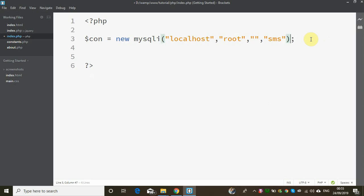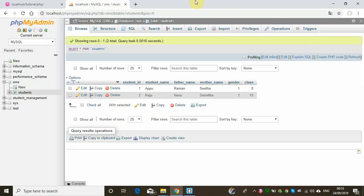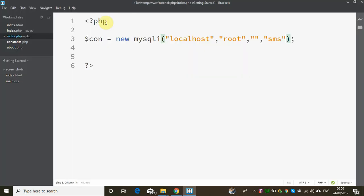If we have only two arguments, we will ignore the port number — it will use the default port number. But if we run MySQL on a different port, we will supply the port number explicitly. This is not always necessary. We will establish a connection.